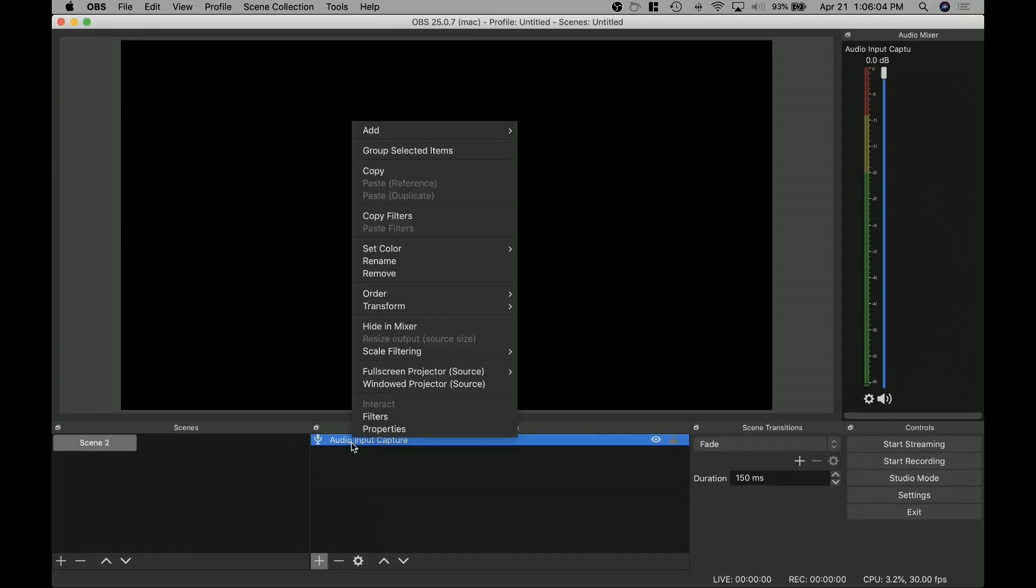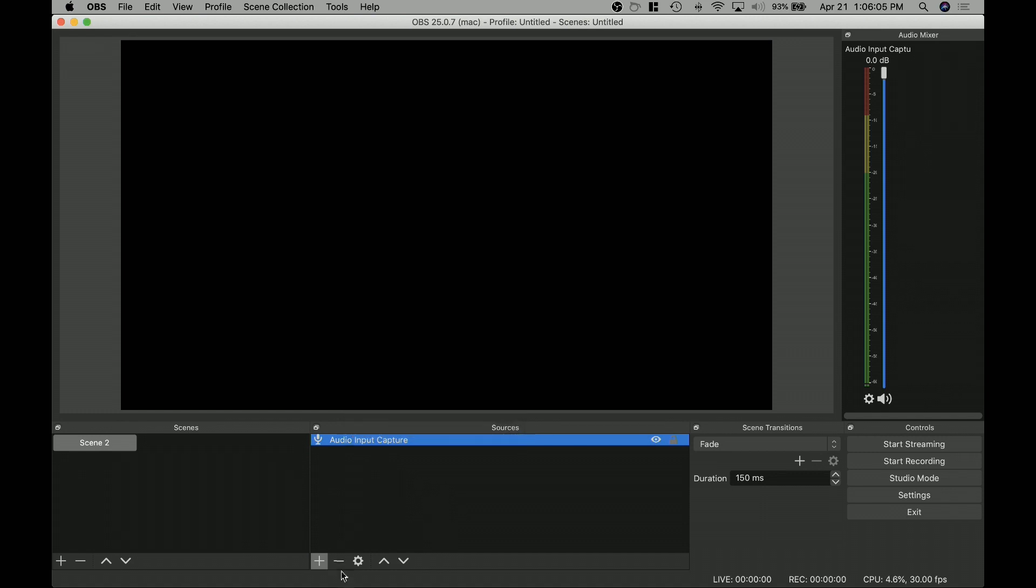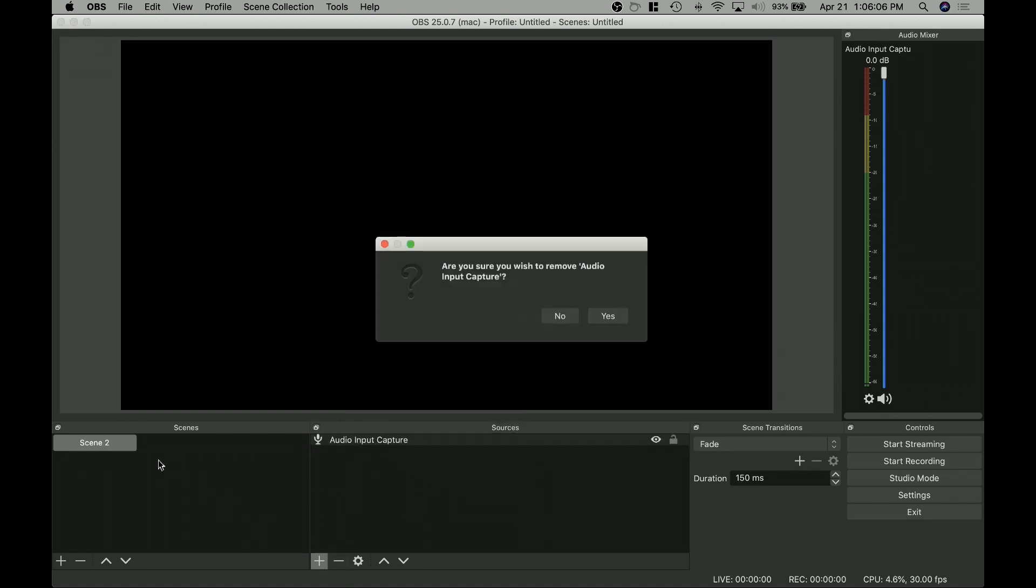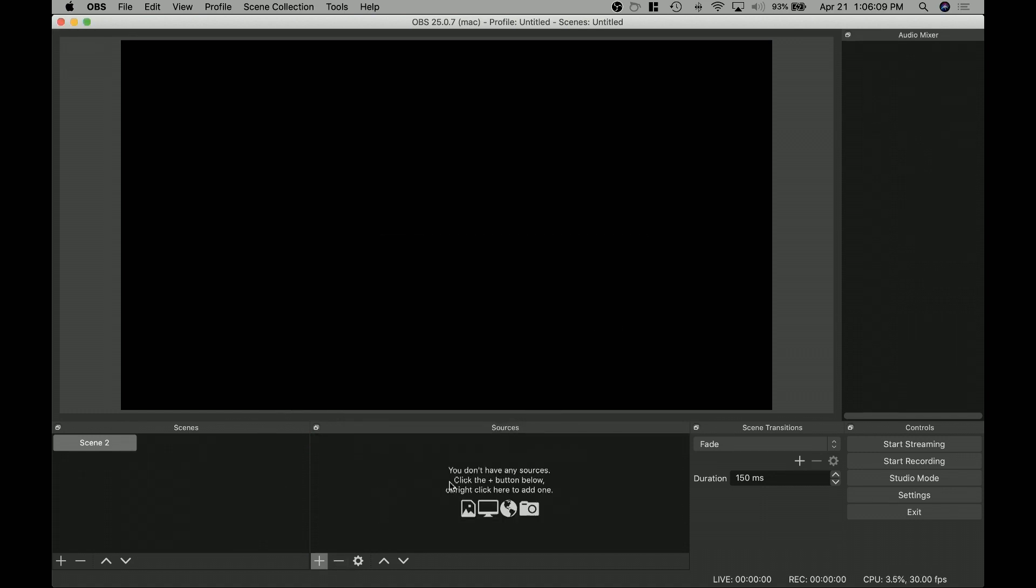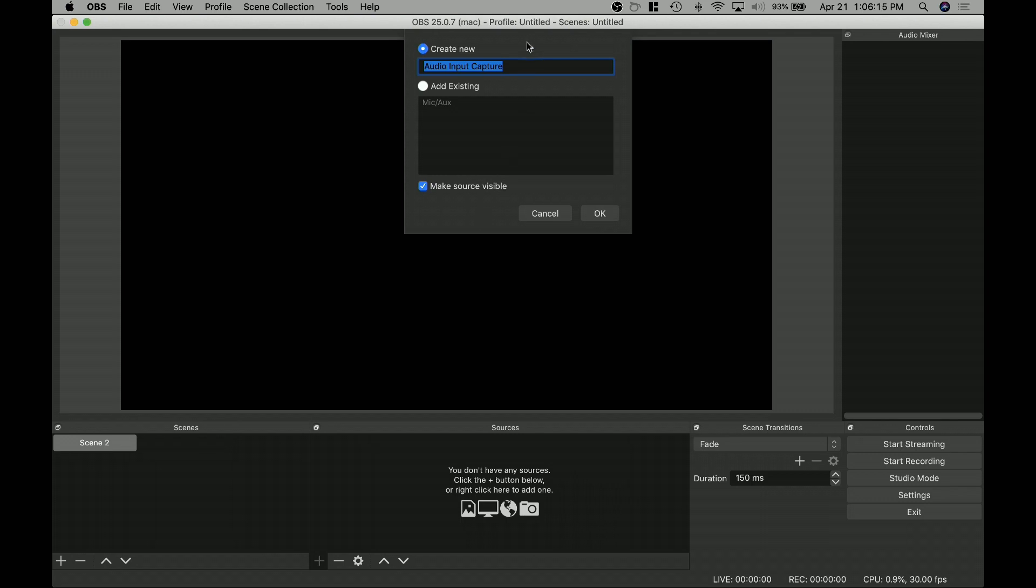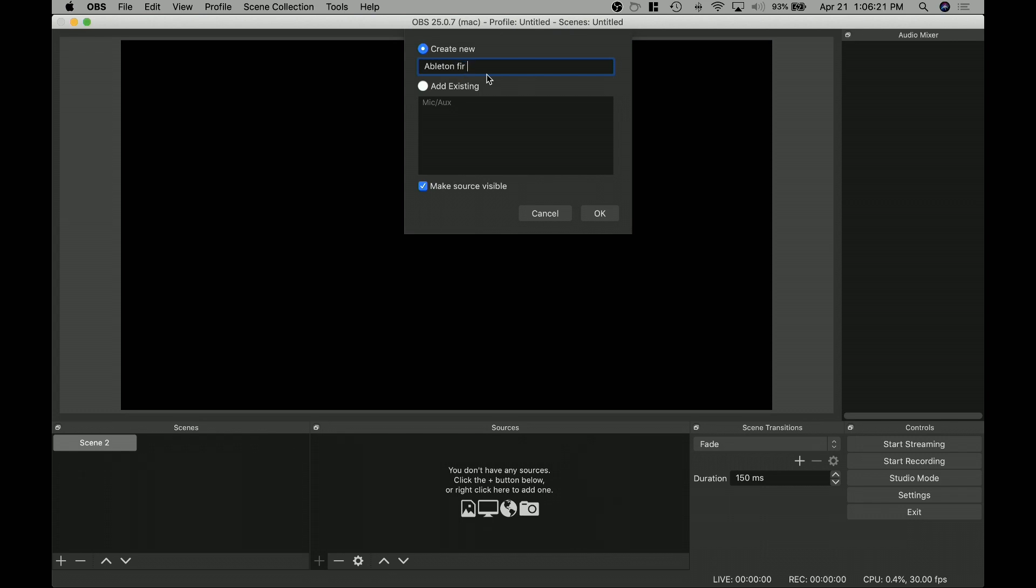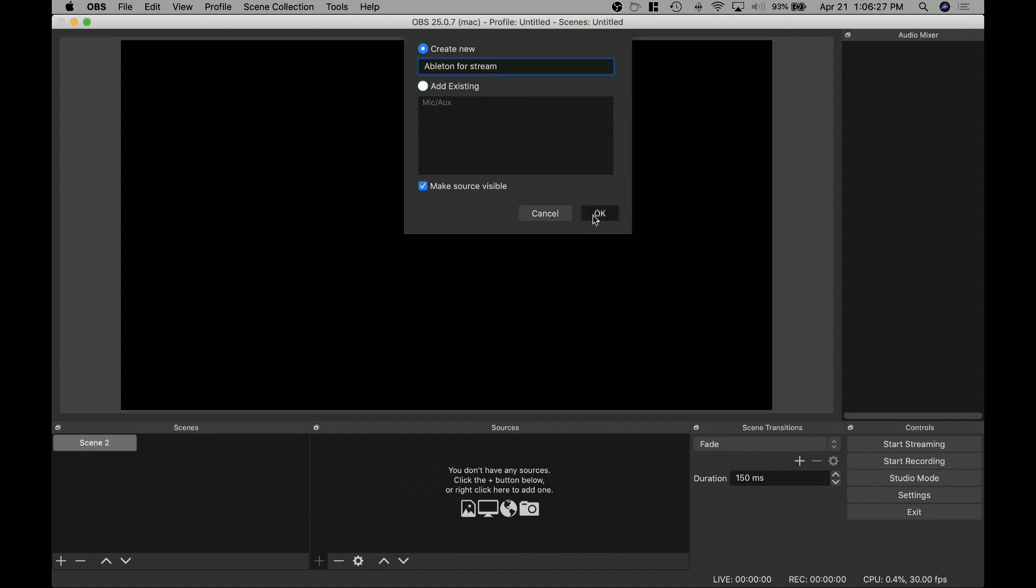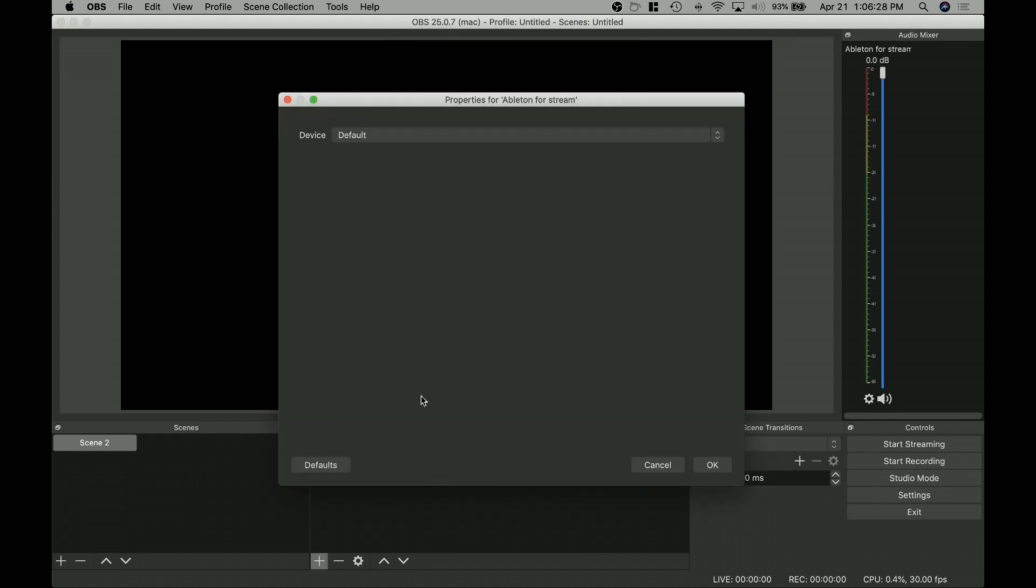And just for the sake of doing this, in OBS you have scenes and you have sources, right? And in this source panel, if you click the plus symbol and you say audio input capture, now it's going to ask, what are we going to capture? Well, we're going to capture, this is Ableton for stream, right? Ableton for stream. So we click, okay.